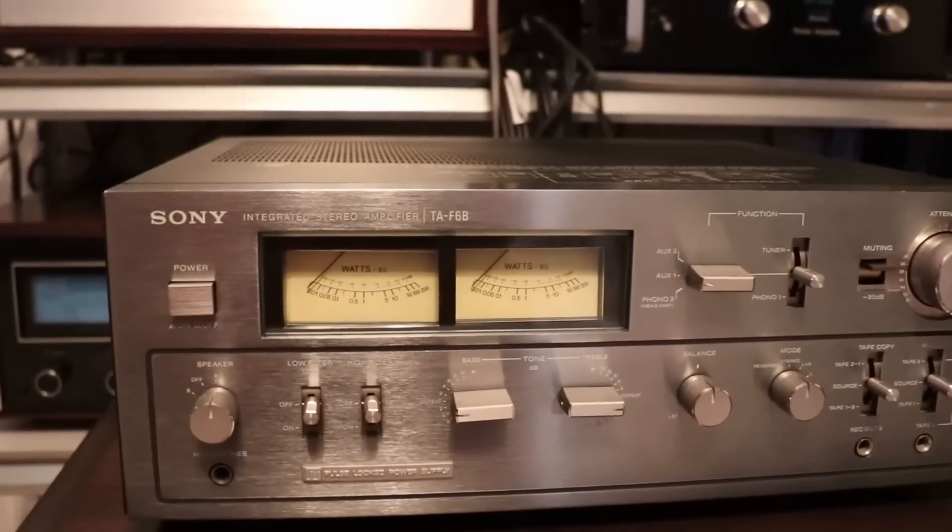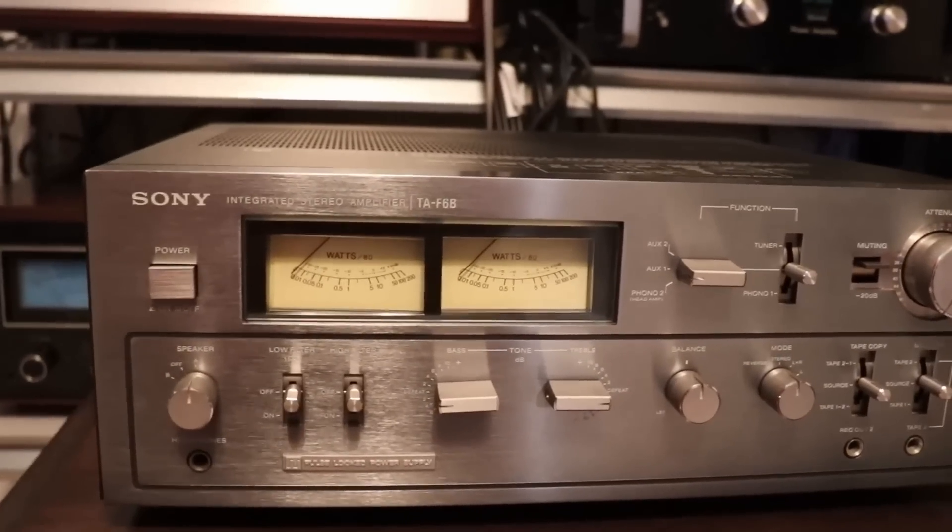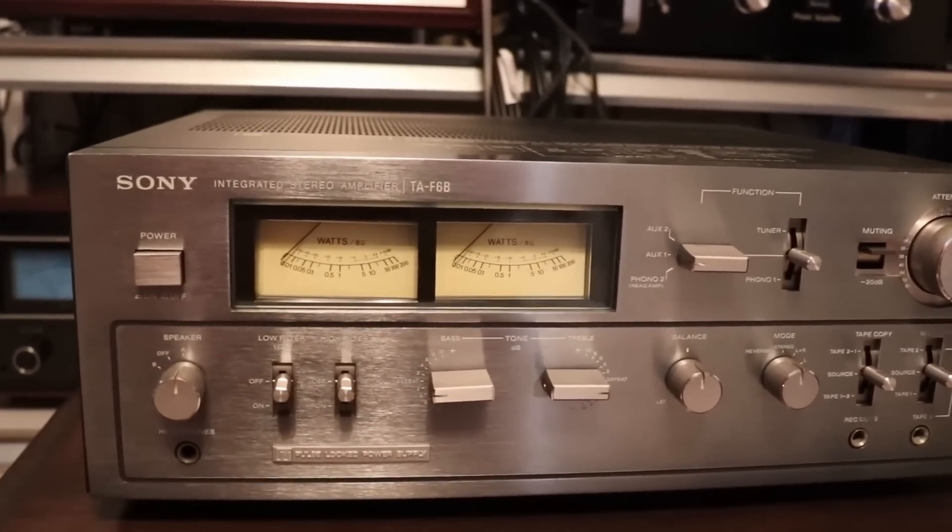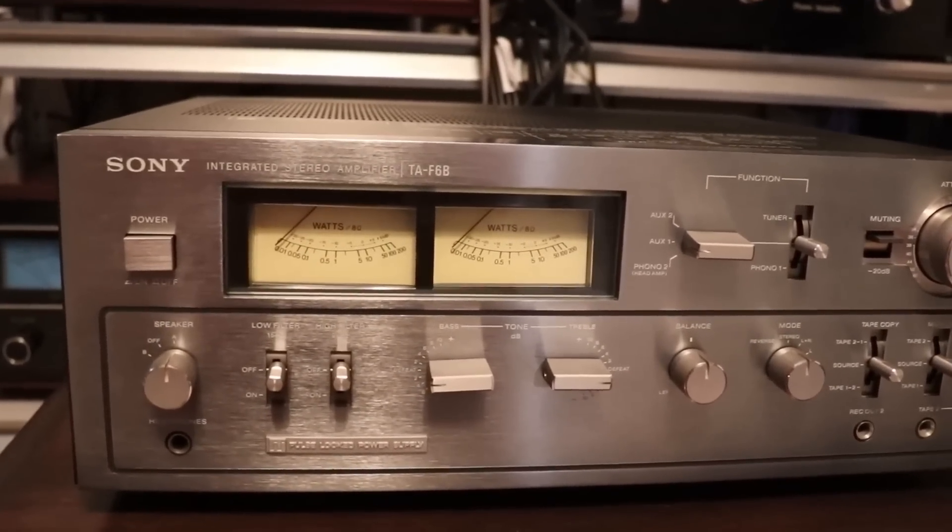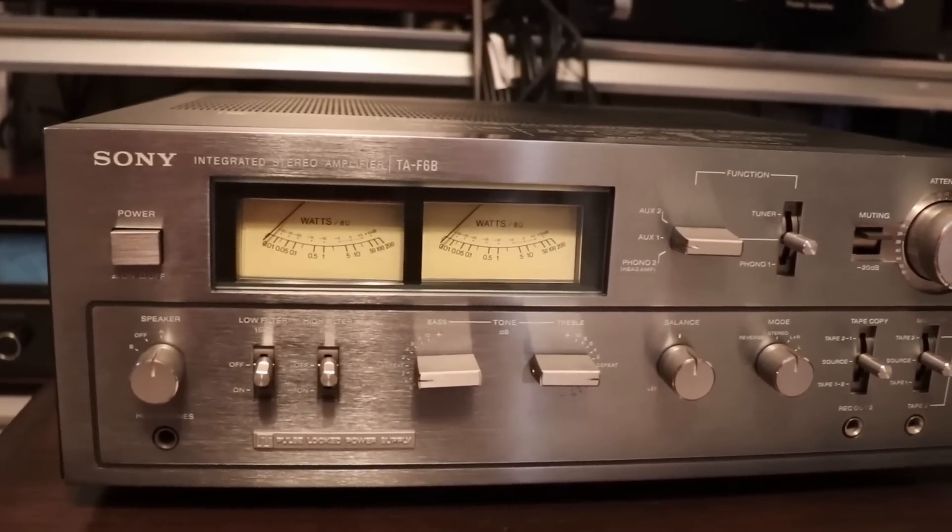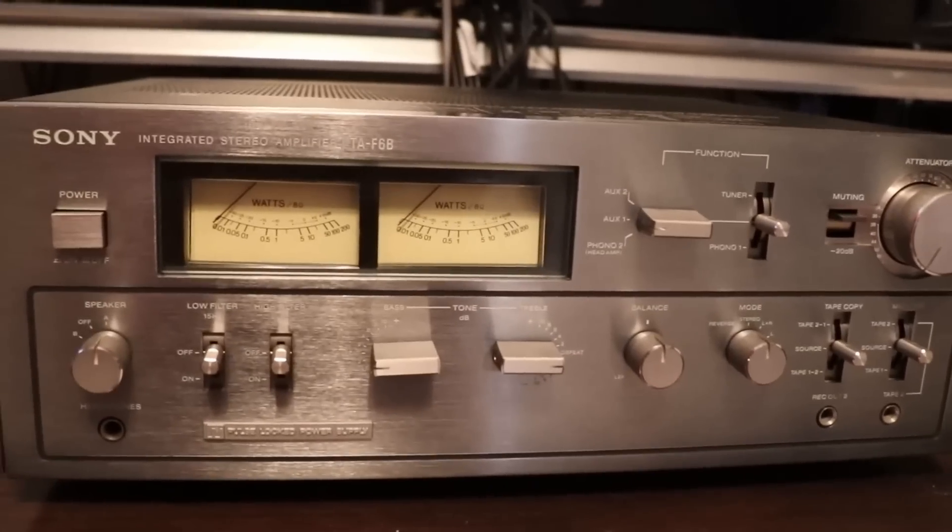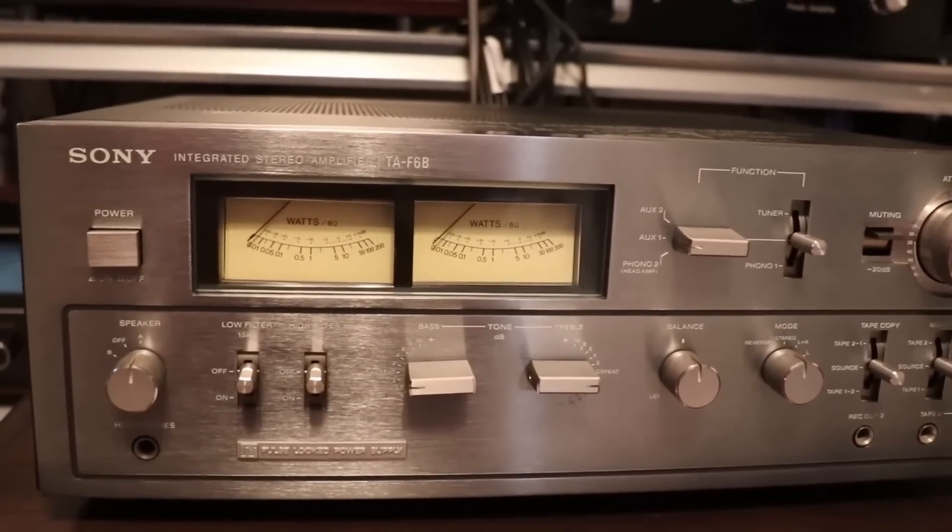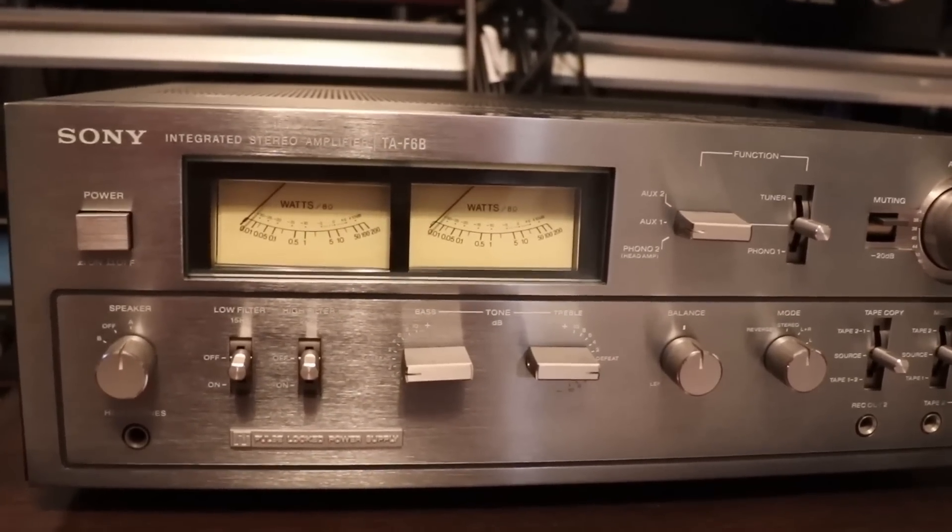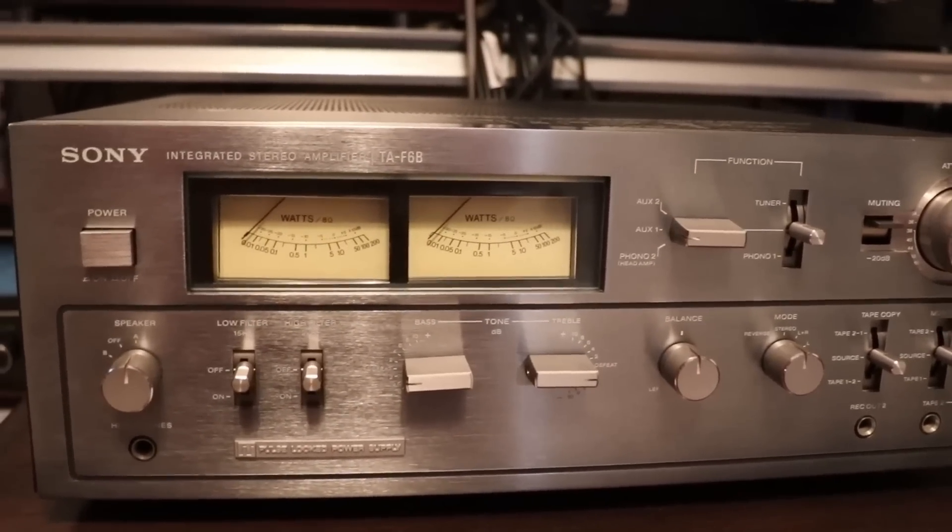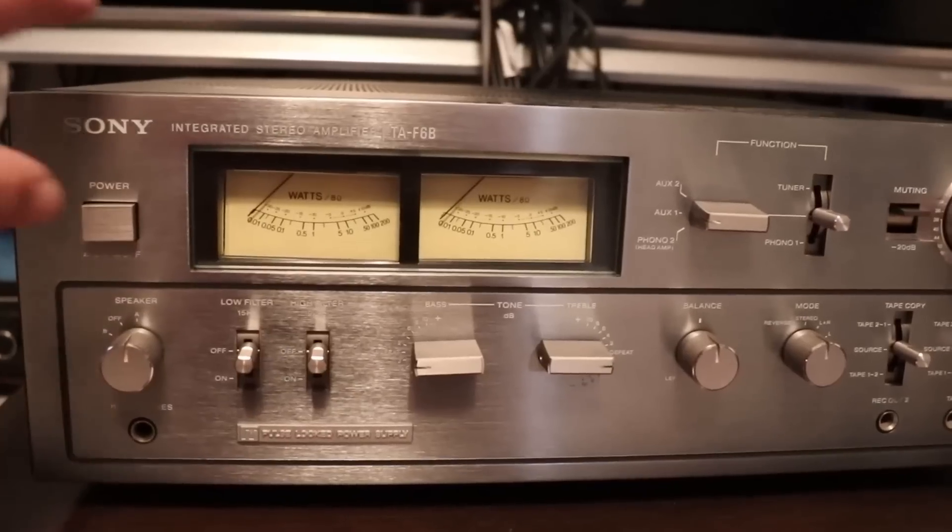I've got my speakers hooked up and my turntable, CD player, tape decks, etc. It's about time to power on my TA-F6B and run it through its paces so here we go.